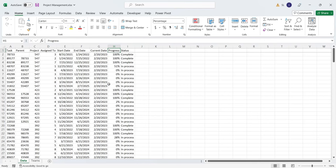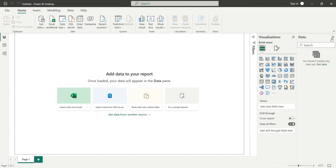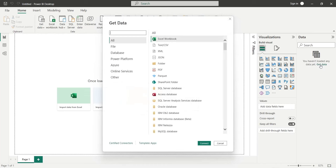Now, open the Power BI desktop application and click on the Get Data button. In the Get Data window, select Excel Workbook and click on the Connect button.